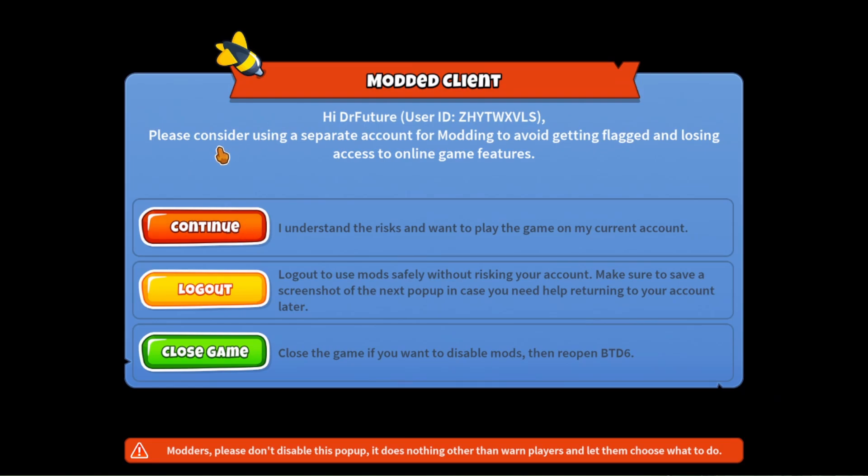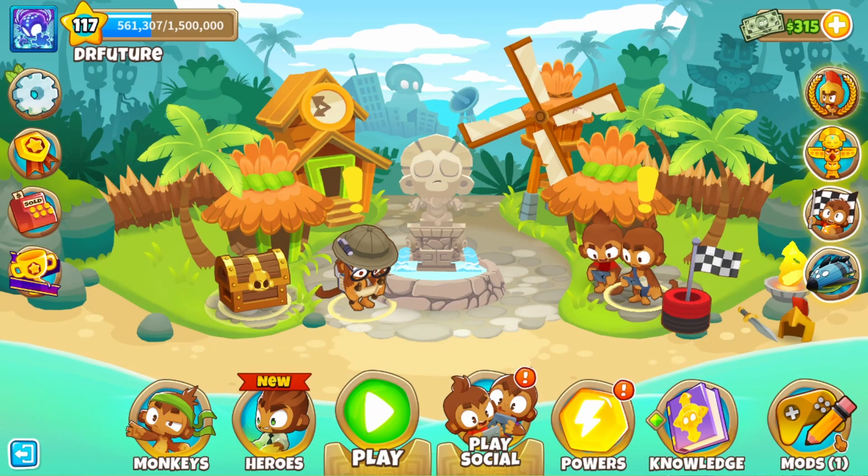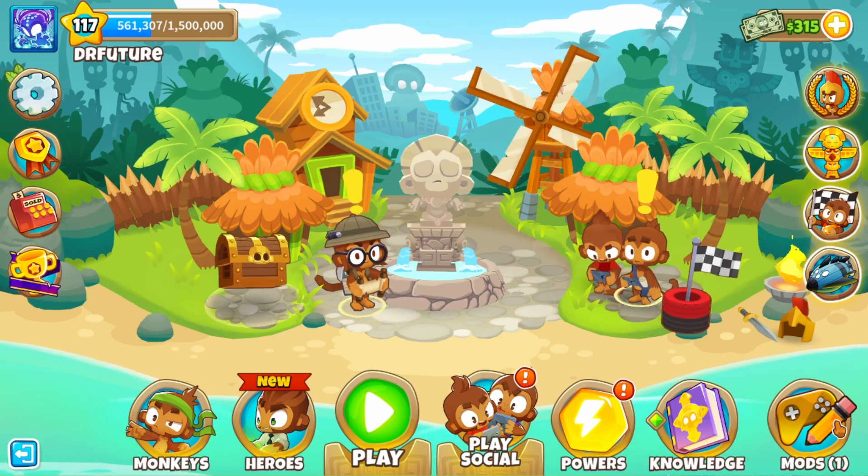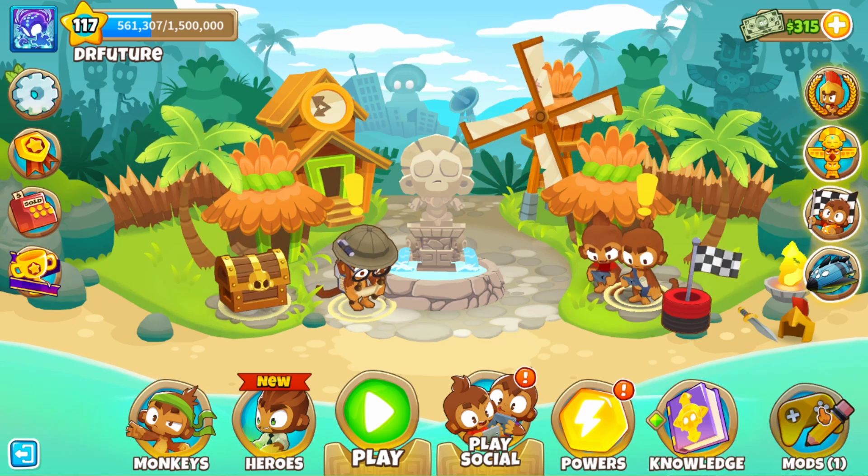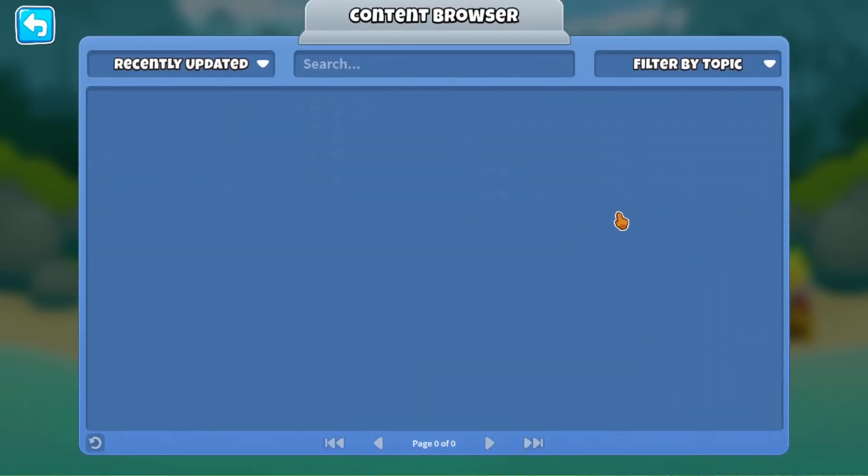And again, please consider using an alt account for modding to avoid getting flagged and losing access to everything. But yeah, that is your risk. So click on Continue and you're done. As you can see, you should see a little Mods tab over here. So click on it and then you will be taken to this and click Browse Mods.